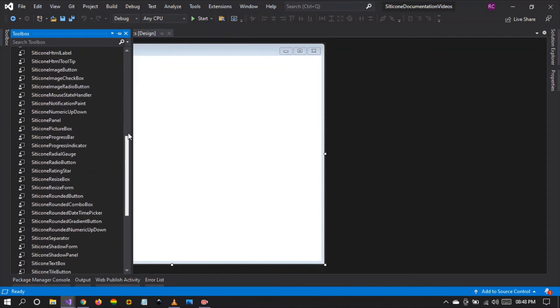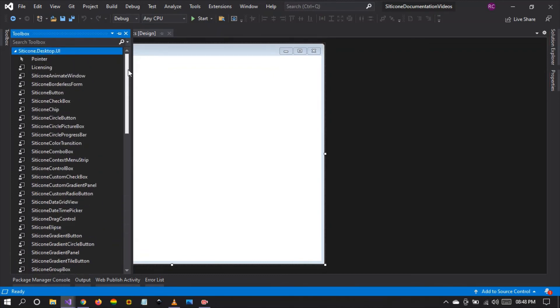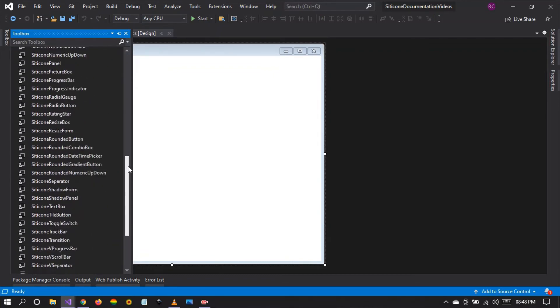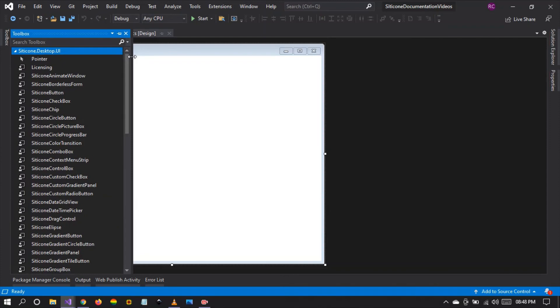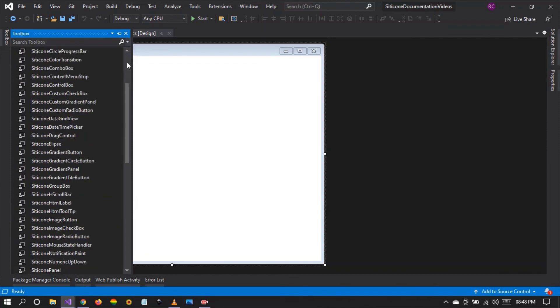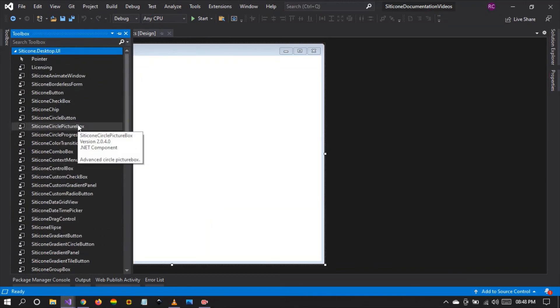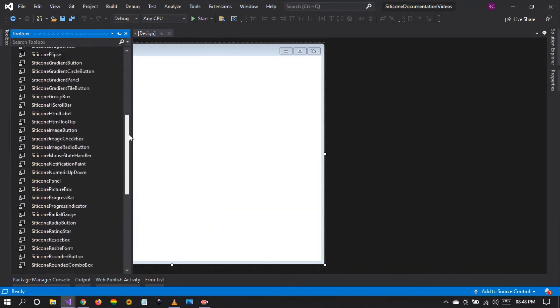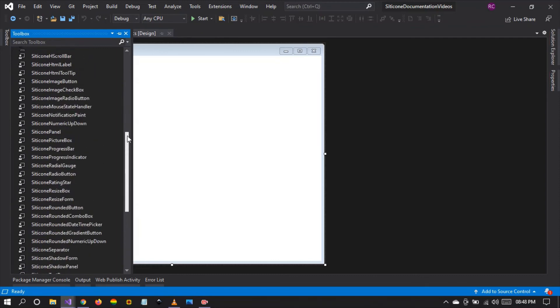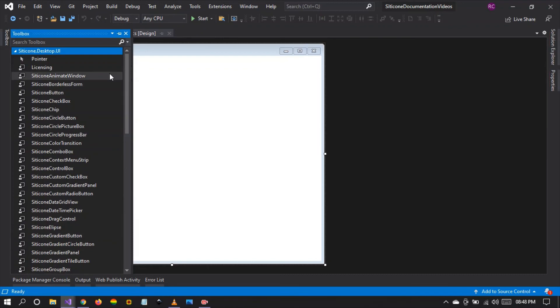This is the introductory video to this documentation video series, and I invite you to install this library and follow along as we are going to be explaining how to use all of these controls step by step. The first control we're going to be using in our next video is the Citicon animate window.